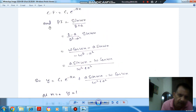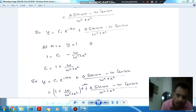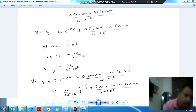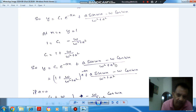The general solution y is the sum of the complementary function and particular integral: y = c1·e^(-ax) + (a·sin(ωx) − ω·cos(ωx)) / (ω² + a²). Applying the initial condition y = 1 at x = 0: the cosine term gives −ω/(ω² + a²), so c1 equals 1 + ω/(ω² + a²).